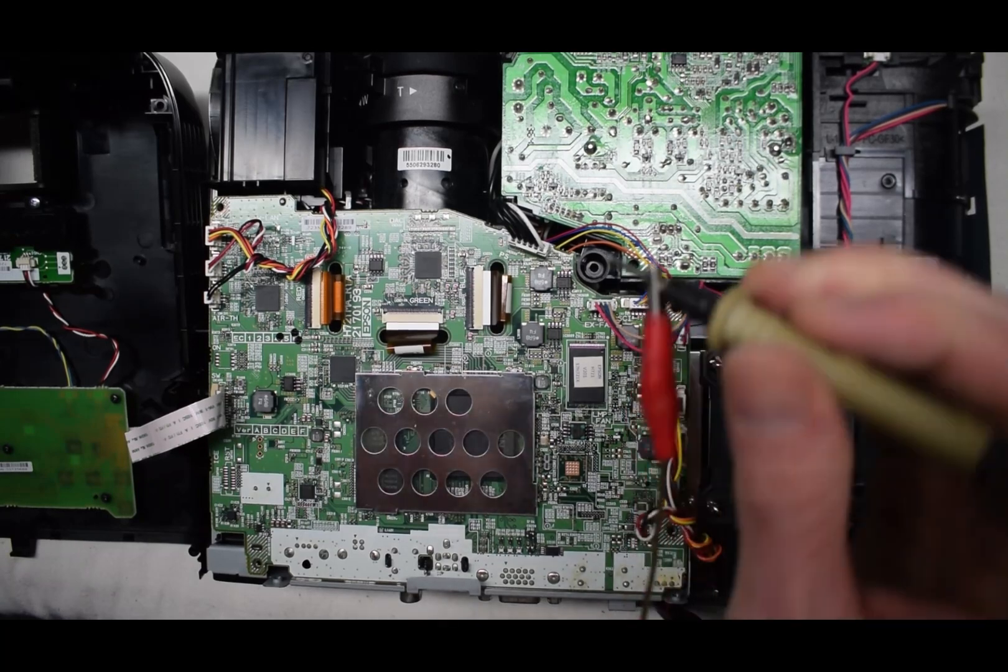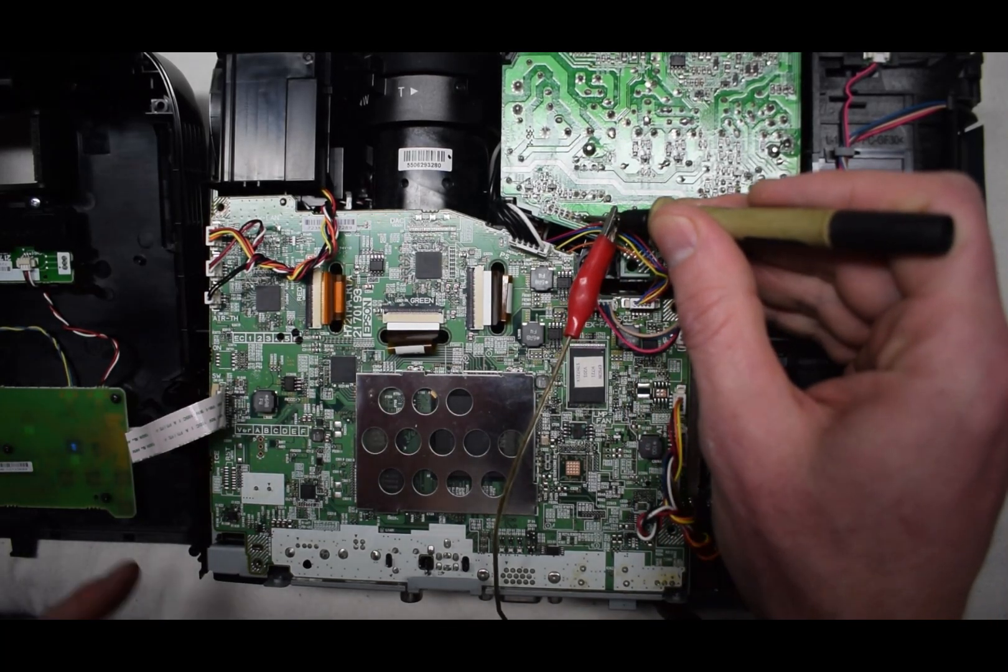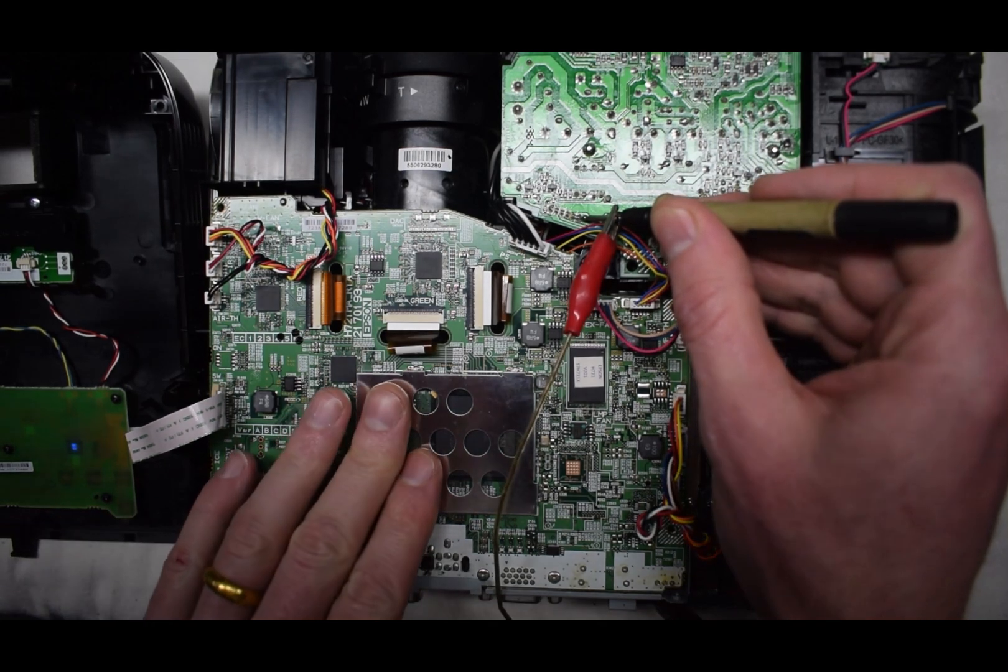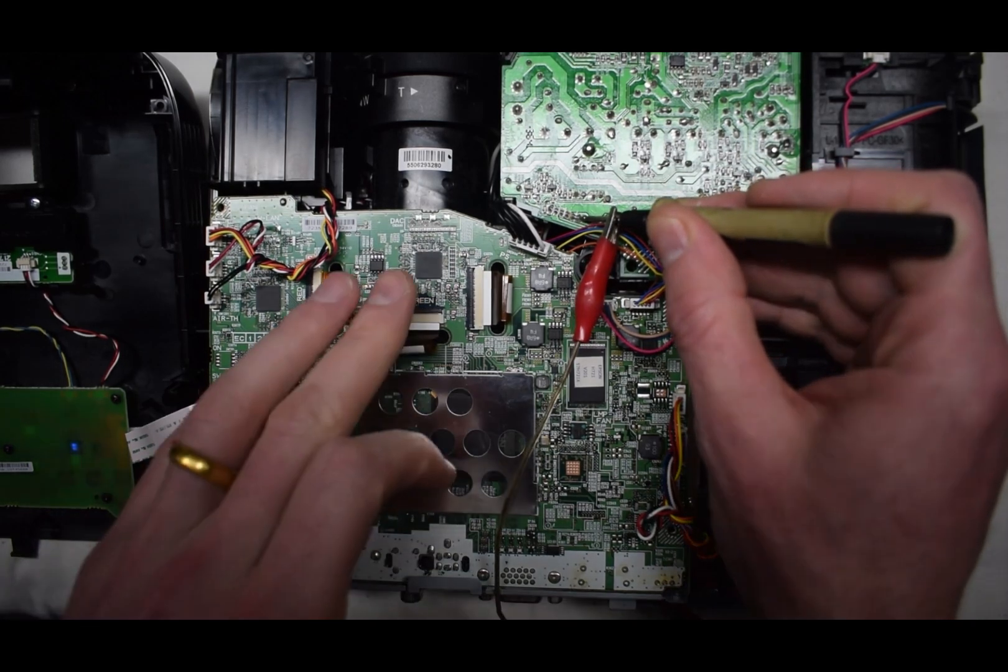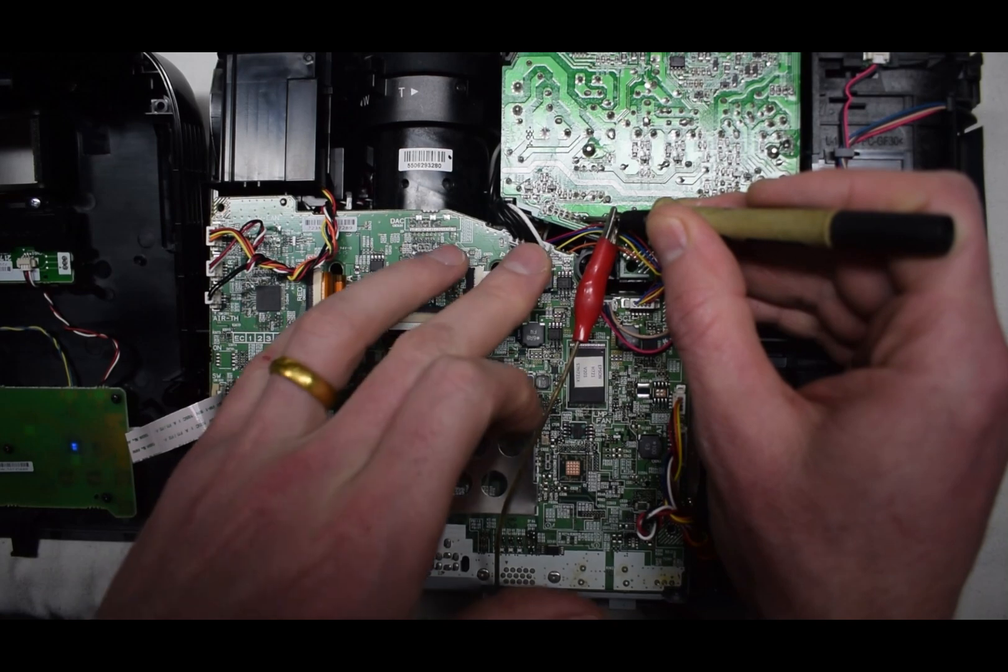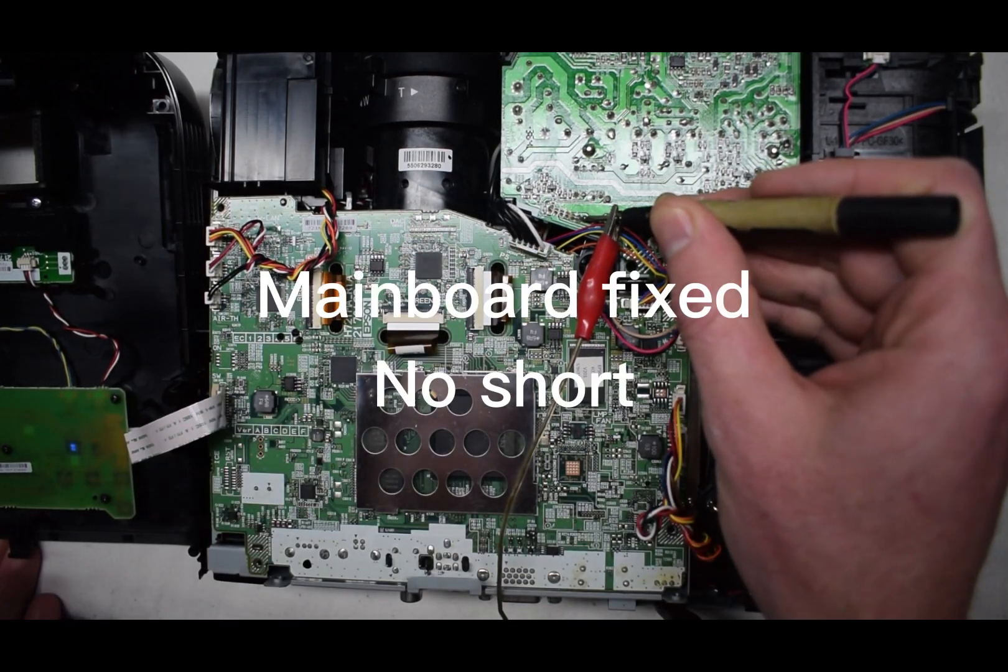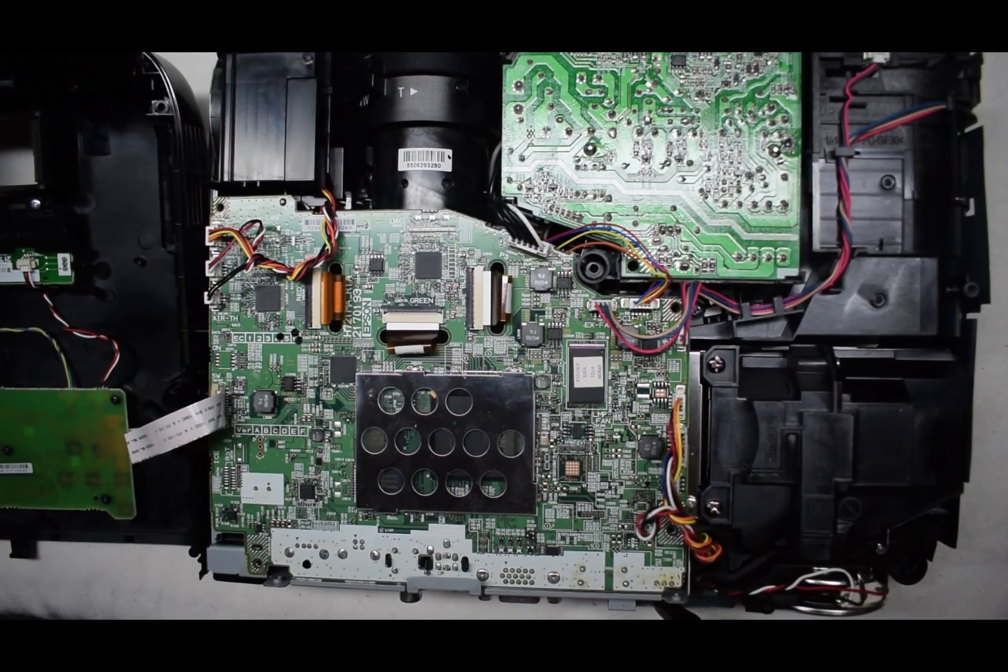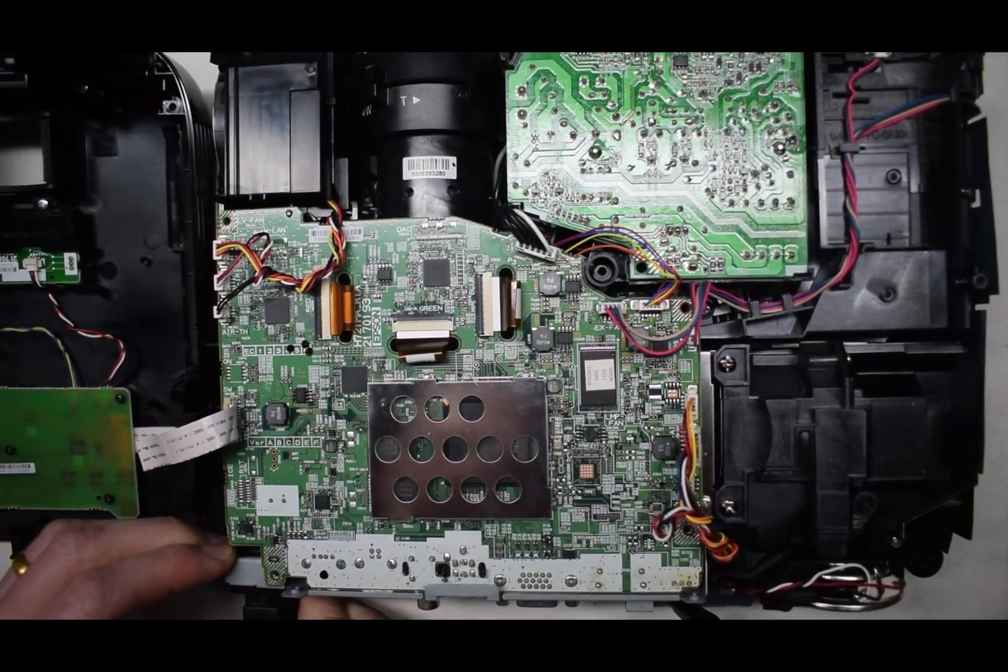So I can inject some voltage in here, and the light does turn on. So there seems to be still an issue with the power here.